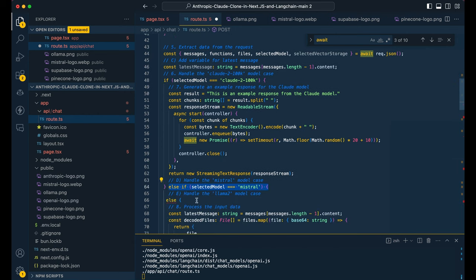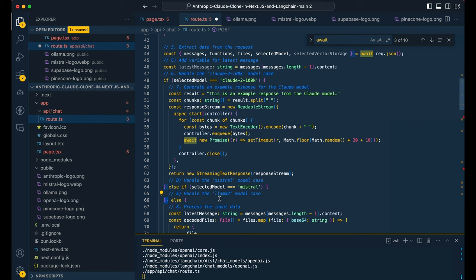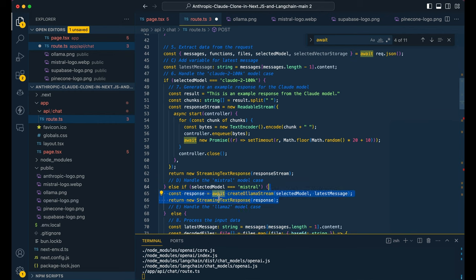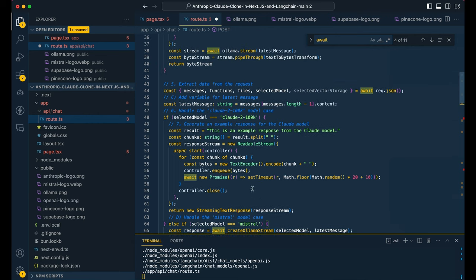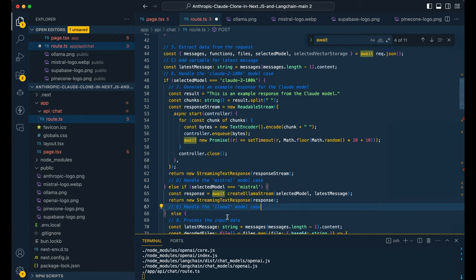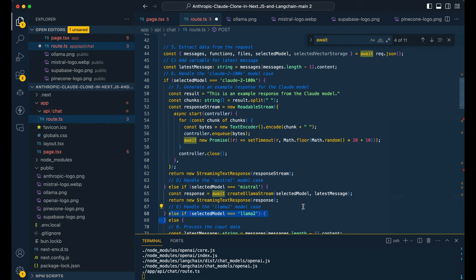And then to add in others, all that we have to do is we're just going to add another else if here, and we're going to specify. So if the model that's selected is mistral, what we're going to do is we're going to send that selected model to our function with the latest message. We're going to wait for it to do its thing. And then we're going to be streaming out that response to our front end. So that's essentially it.